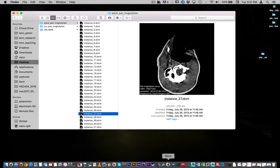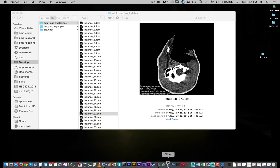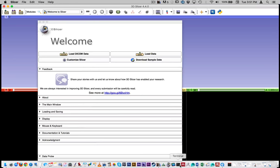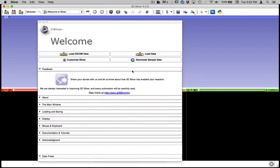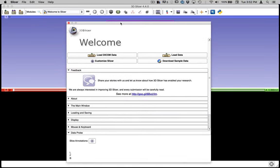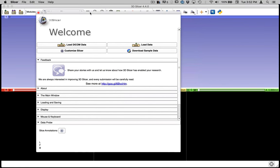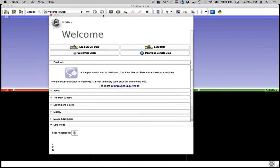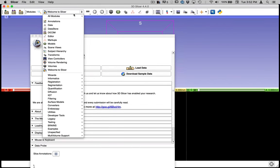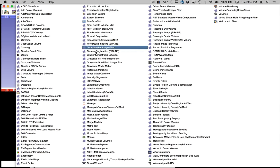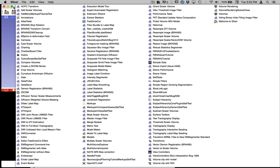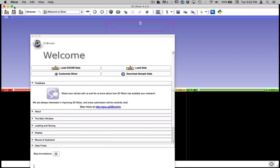So when you download it, you'll get an application like this. And I'll just launch slicer here so you can see how it opens up and I'll walk you through the interface a little bit. So slicer is a modular type of application in that it has an interface, but then you interact with it by loading different modules that do different things.